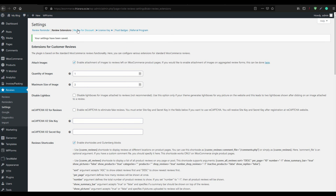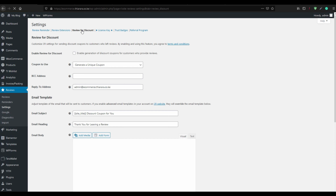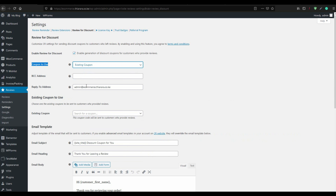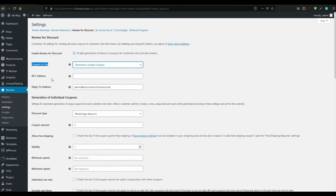From there, go to Review for Discount. Customers can review and get some discount. If you want to offer a discount for customers who review the product, click to enable it. For the coupon, you can use your own existing coupon and share the code, or have the coupon auto-generated.